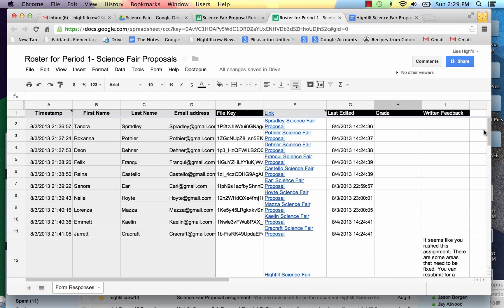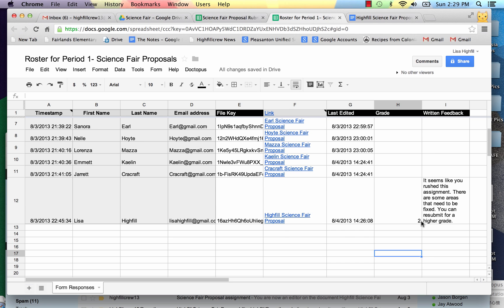Now I'm going to go through how to use Goobrick. It's an amazing tool and it's a rubric that you can attach to these documents and send automated just like I sent these last comments and grades through an email.